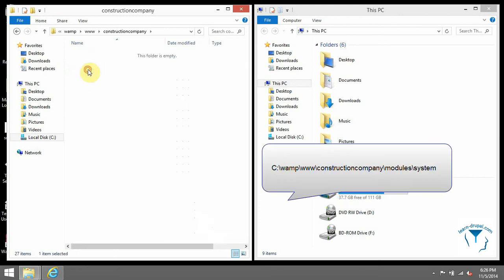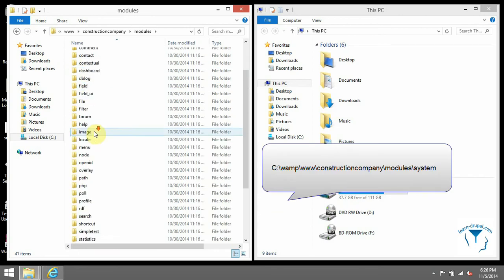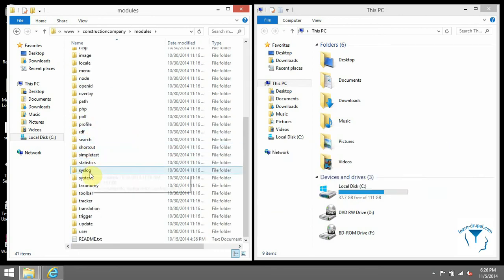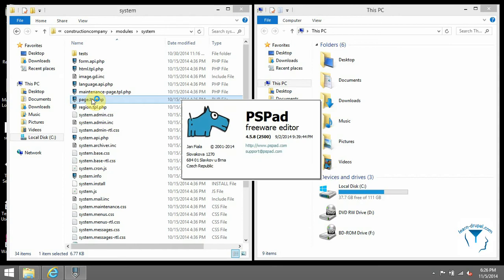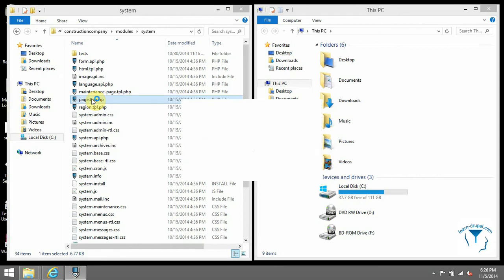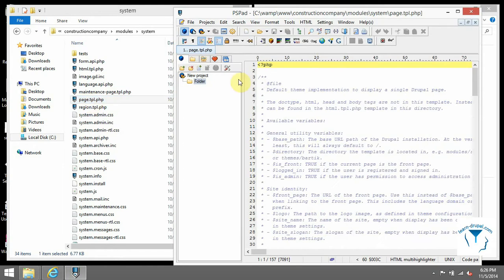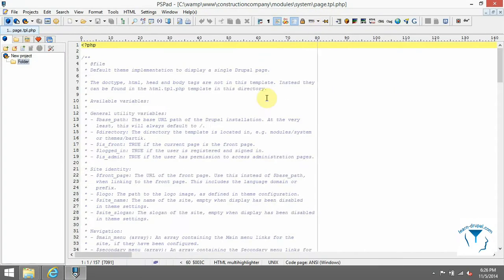Go to core module system in this folder, open page.tpl.php. From this file we will copy some parts and add them into our theme.